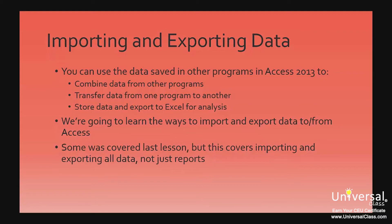In this lesson, we're going to learn the multiple ways that you can import and export data to and from Access. This will be very important to you as you start your database and need to transport data. We realize that some of this was covered in the last lesson, however, this lesson covers importing and exporting all data, not just data from reports.